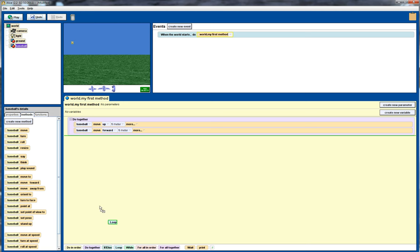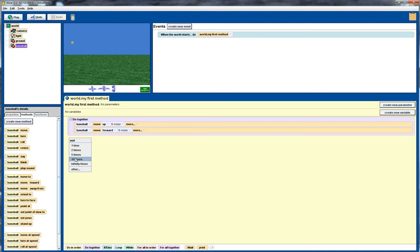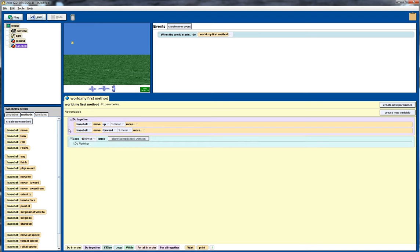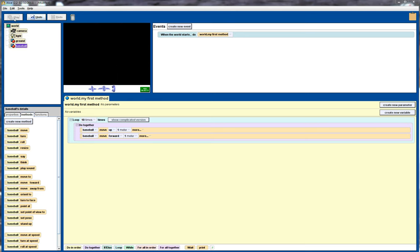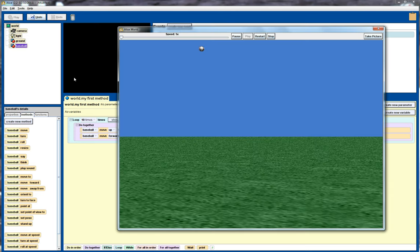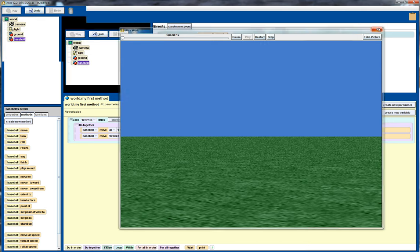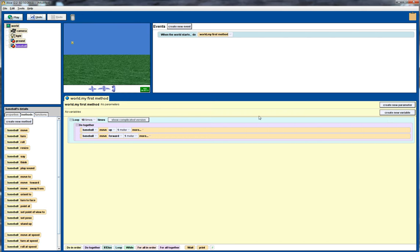Next thing I'll do is I'll introduce a loop, and I'll get it to, for now, loop ten times, and we'll drag this code into here, and if we run that now, we'll see that the baseball simply disappears off the screen. Again, not quite what we're after.